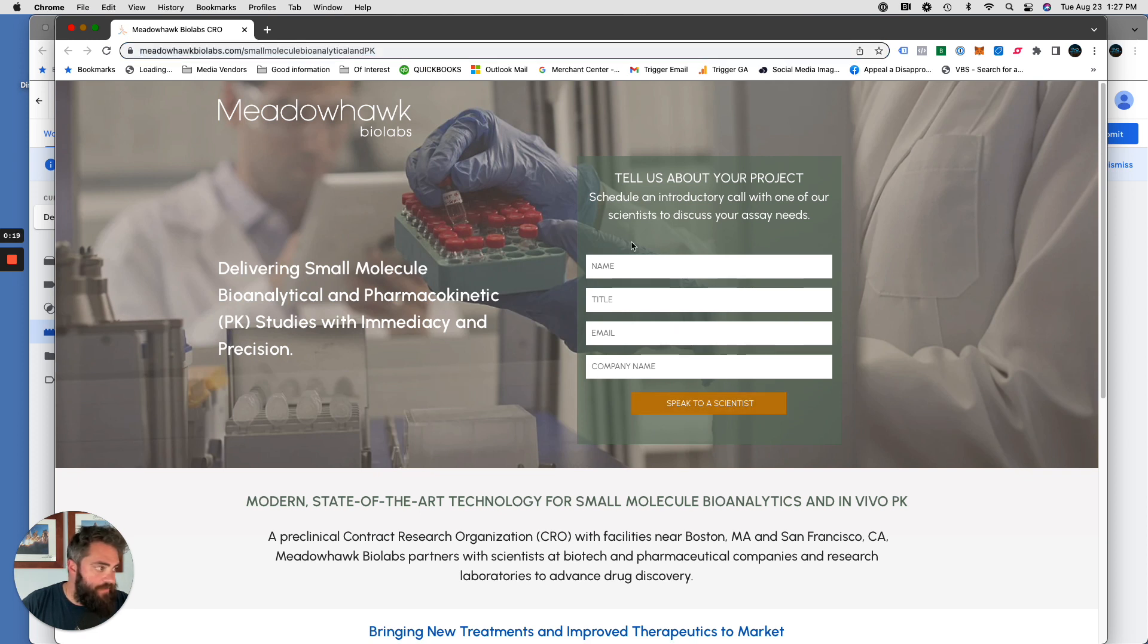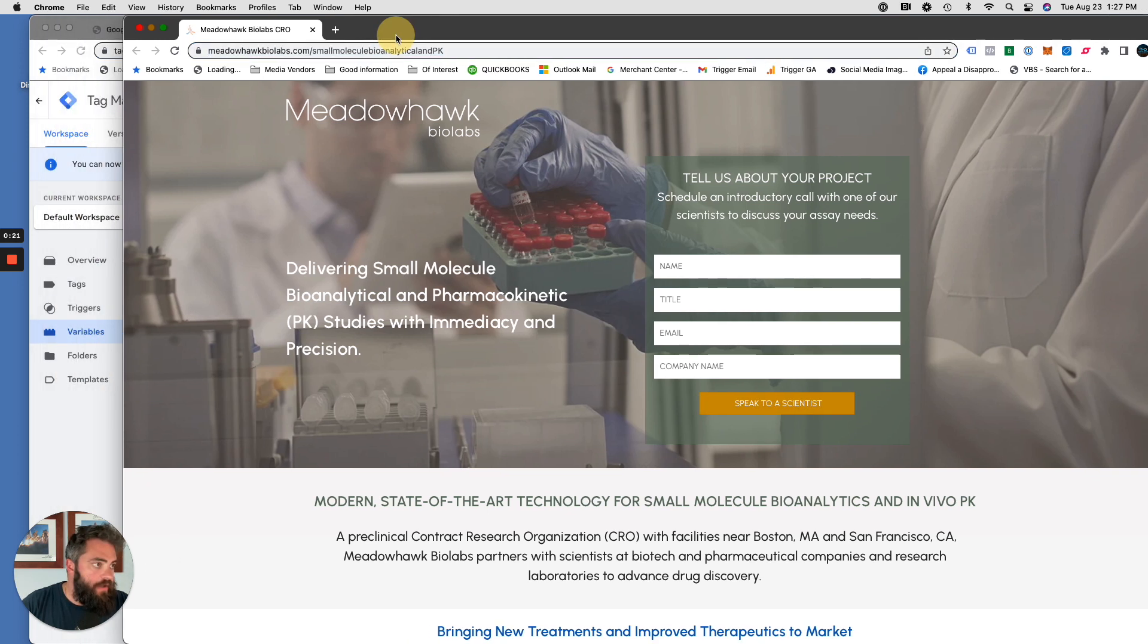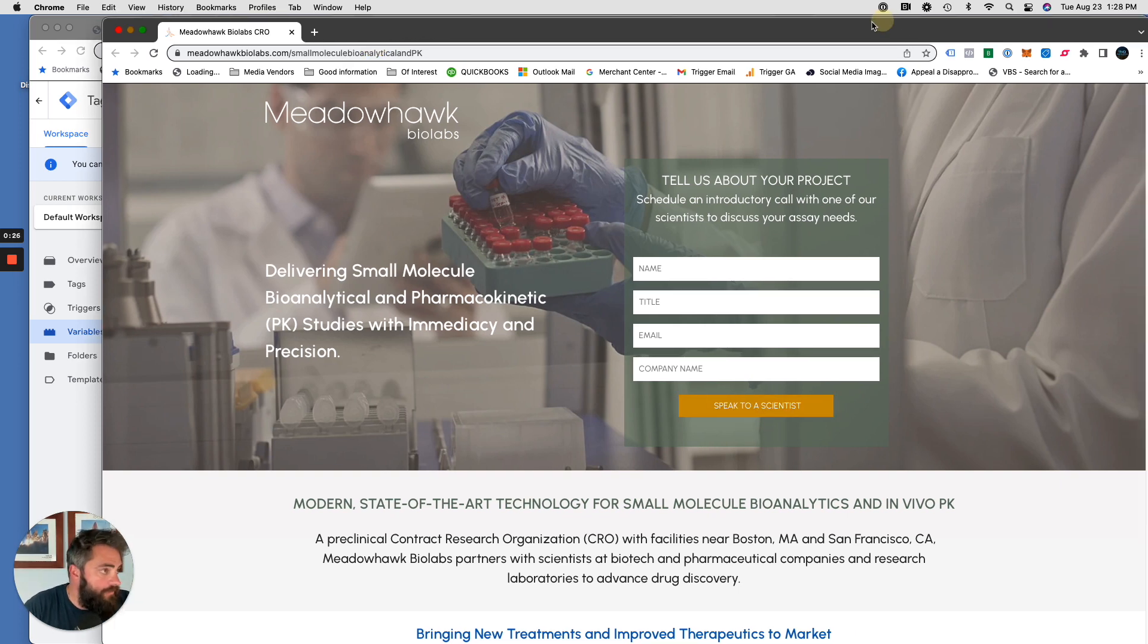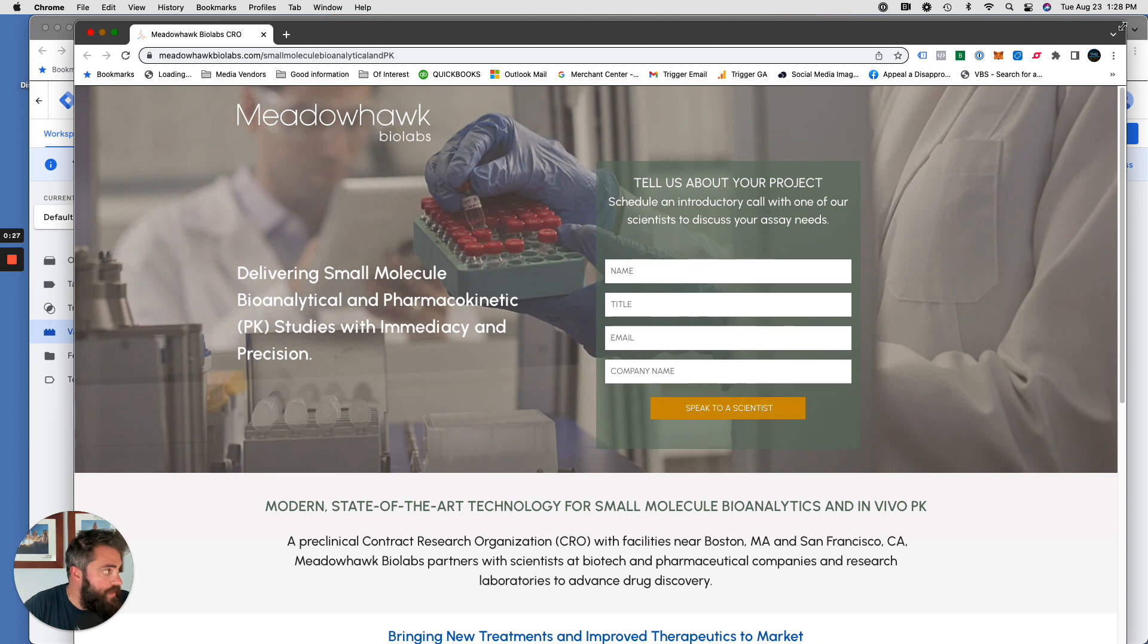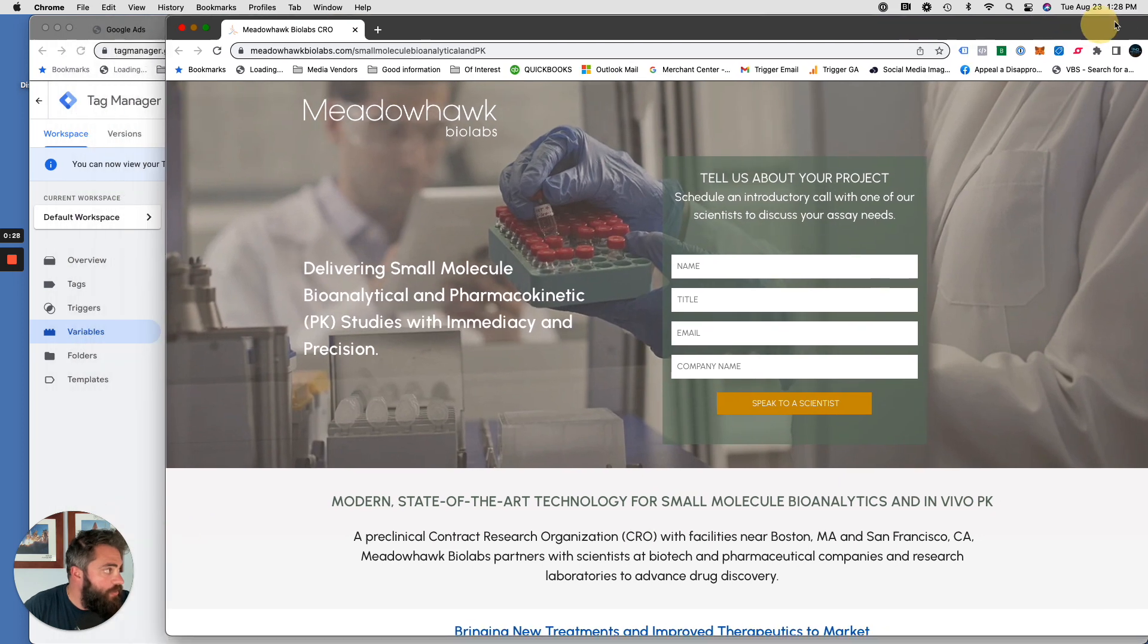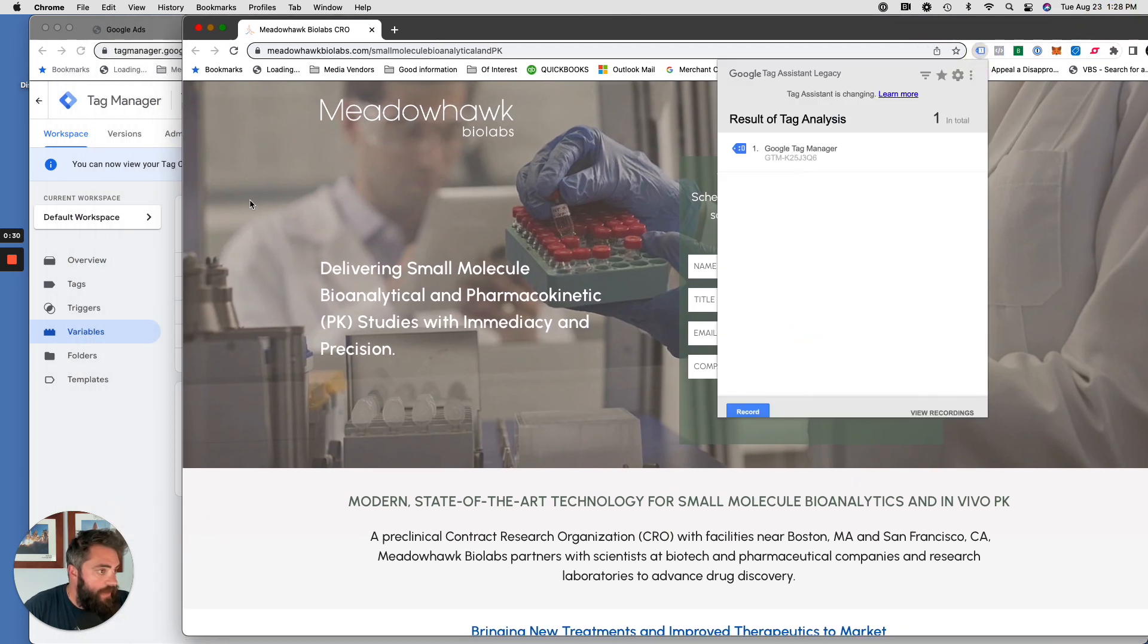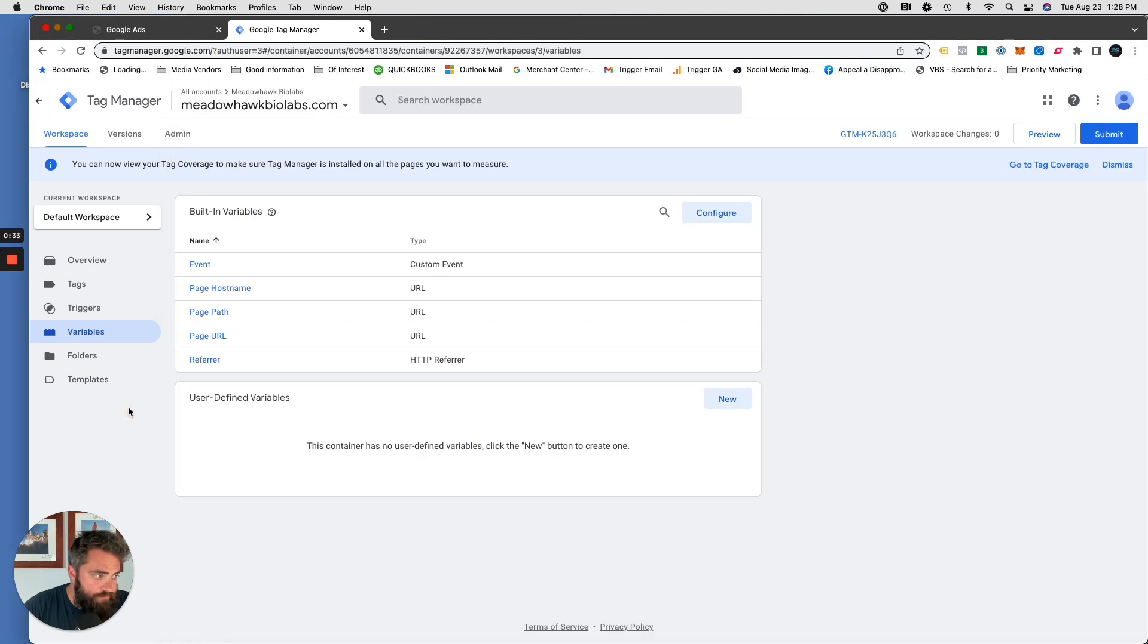You can say every time somebody fills this out and clicks on here, we want to track that as a conversion in Google Ads. So how do we do that? Well, the first step is you have to have Google Tag Manager installed on the landing page. You can see my other video on how to do that, but it's pretty easy to set up a Google Tag Manager on a page.